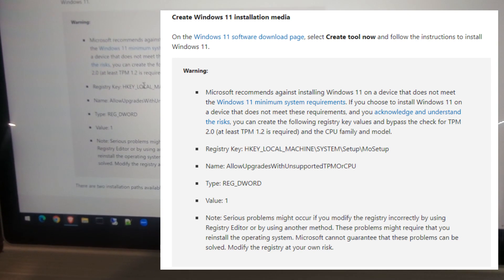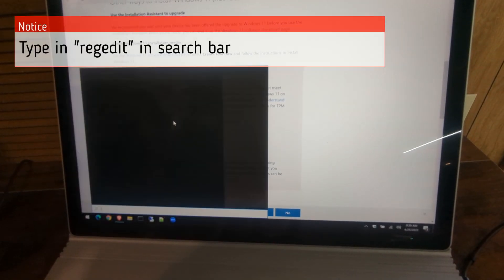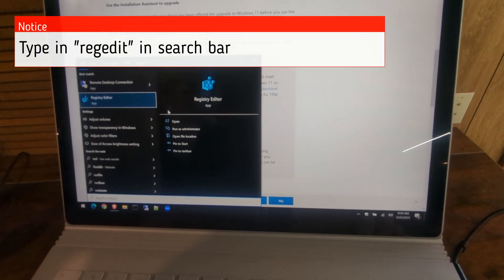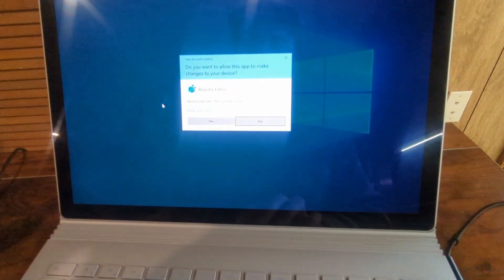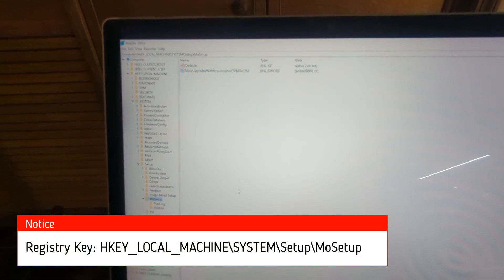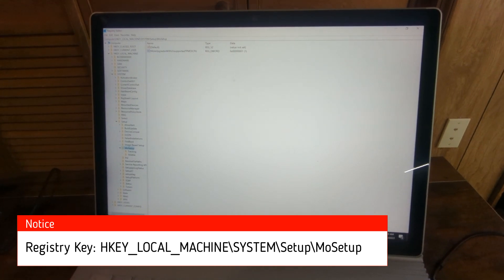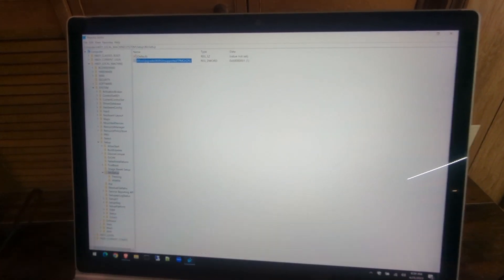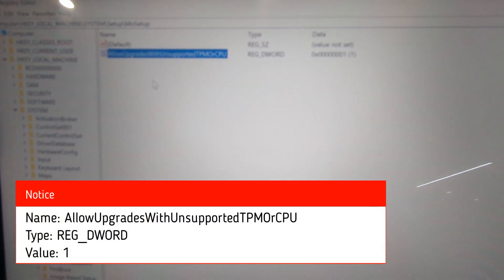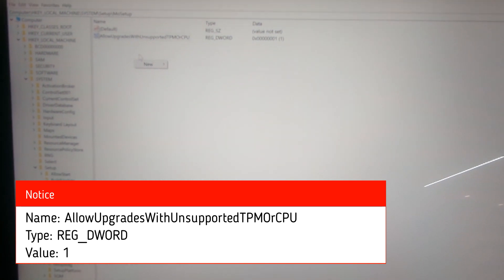Now we need to open up our registry editor. Open your registry editor, then browse to HKEY_LOCAL_MACHINE\System\Setup\MoSetup. We're going to create a new registry key here—if it's not there, go ahead and create it.